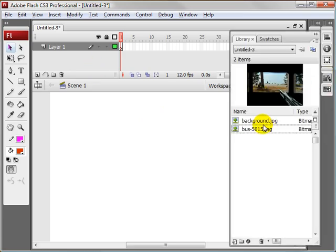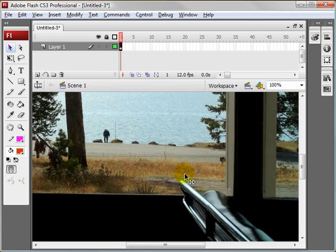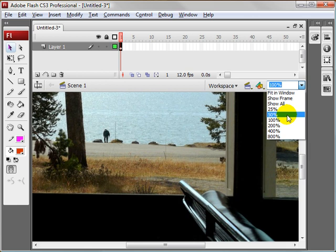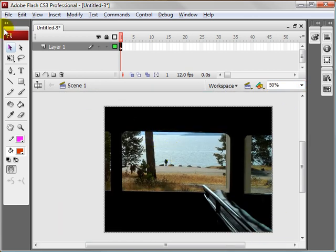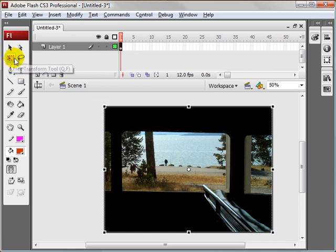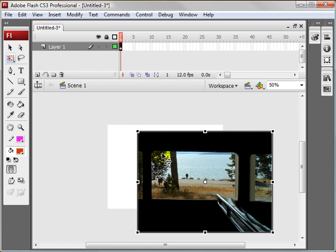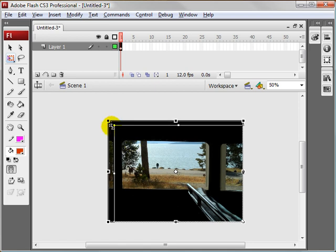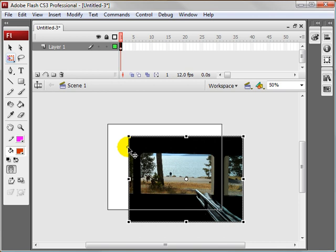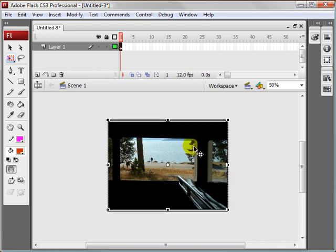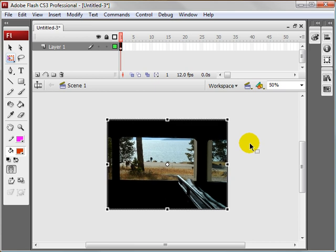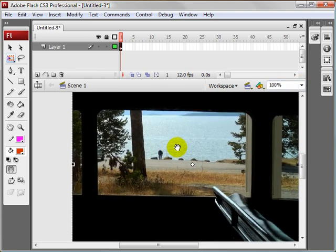We're going to drag this bus image out onto the stage. I'm going to zoom out a bit, and actually I can size this down a bit. I'll come over to the transform tool, hold down Alt and Shift, and scale it down. Okay, that's good. I'm going to zoom in to about 100 again.